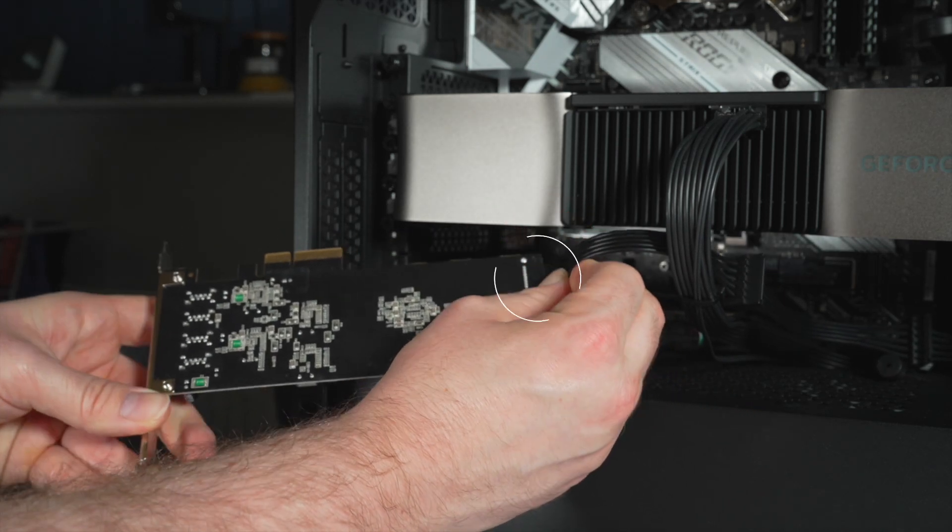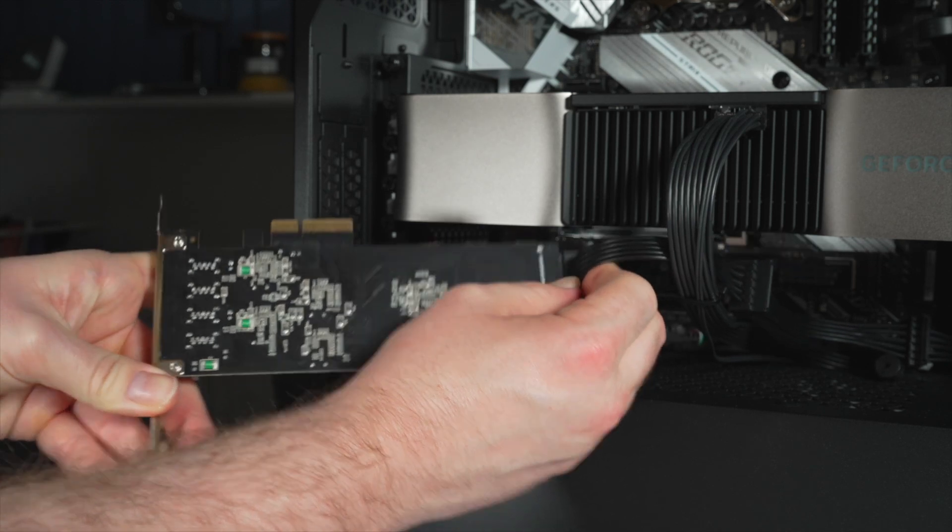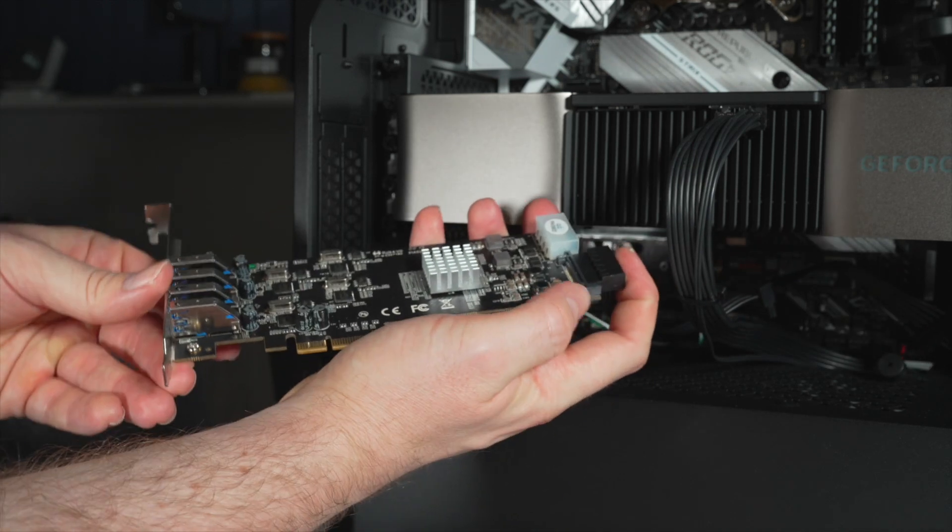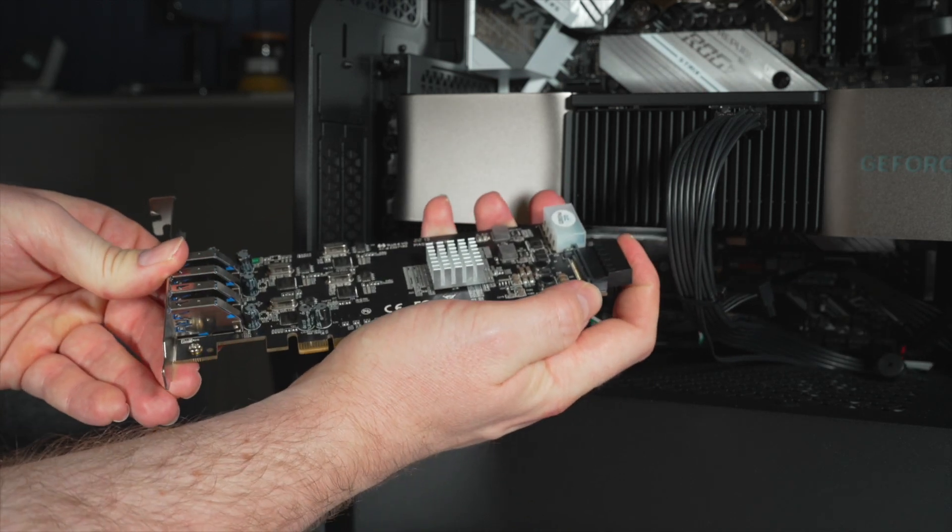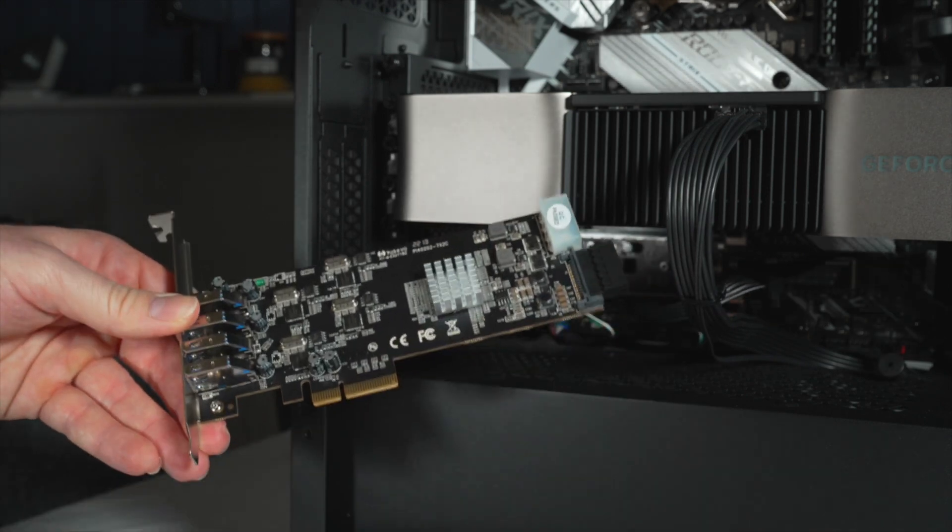Particularly if you've got a tight PC case with lots of other stuff. As you can see we've got the graphics card just sat above. And we can also make sure that's nice and snug so there's no issues with the connection.